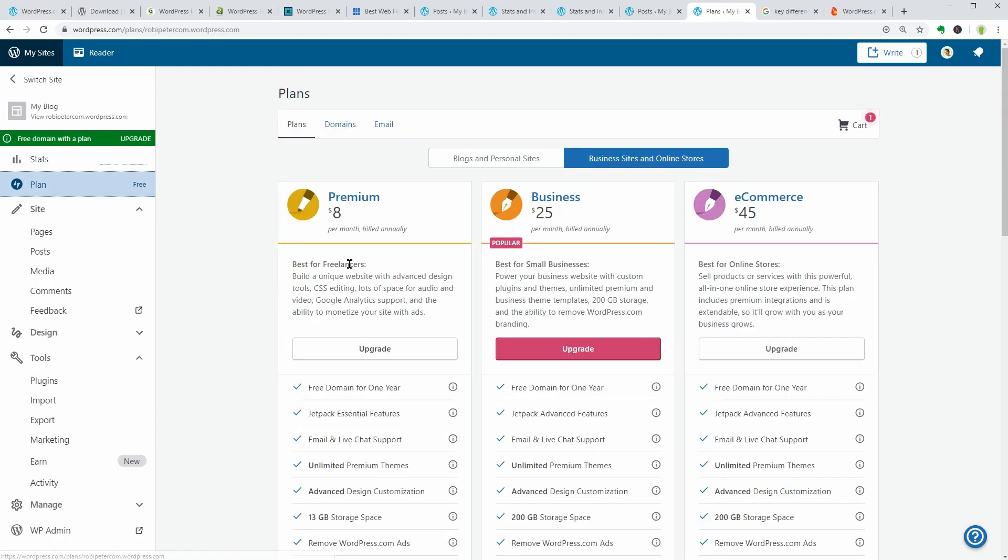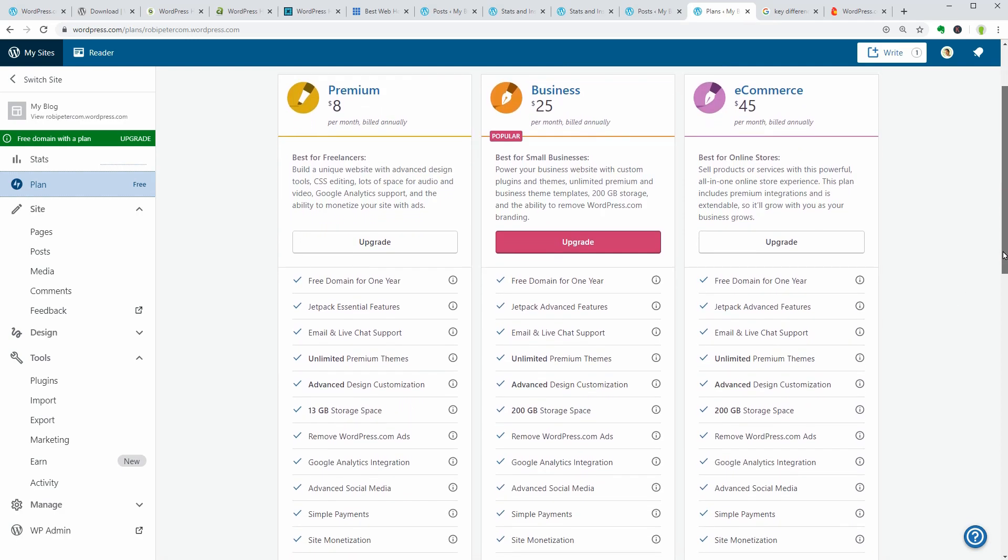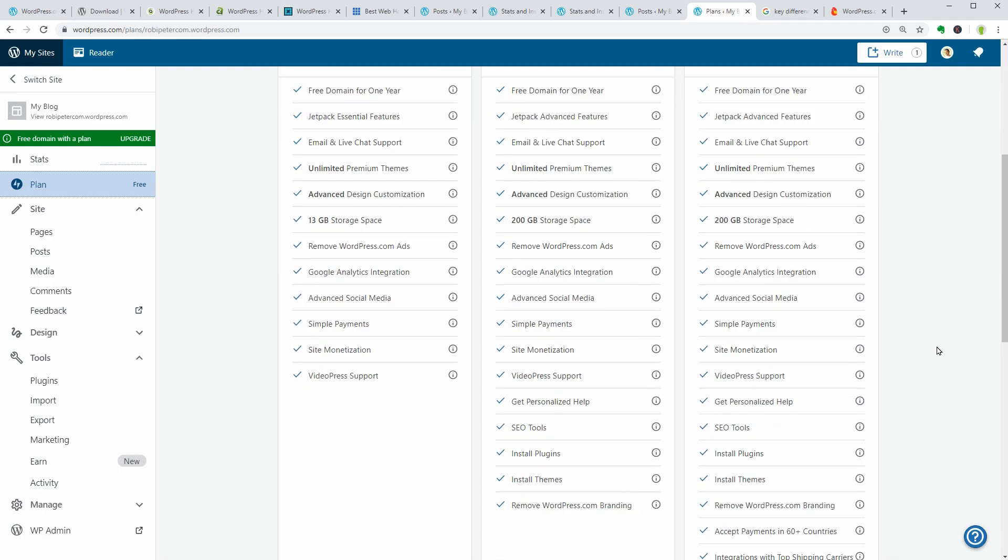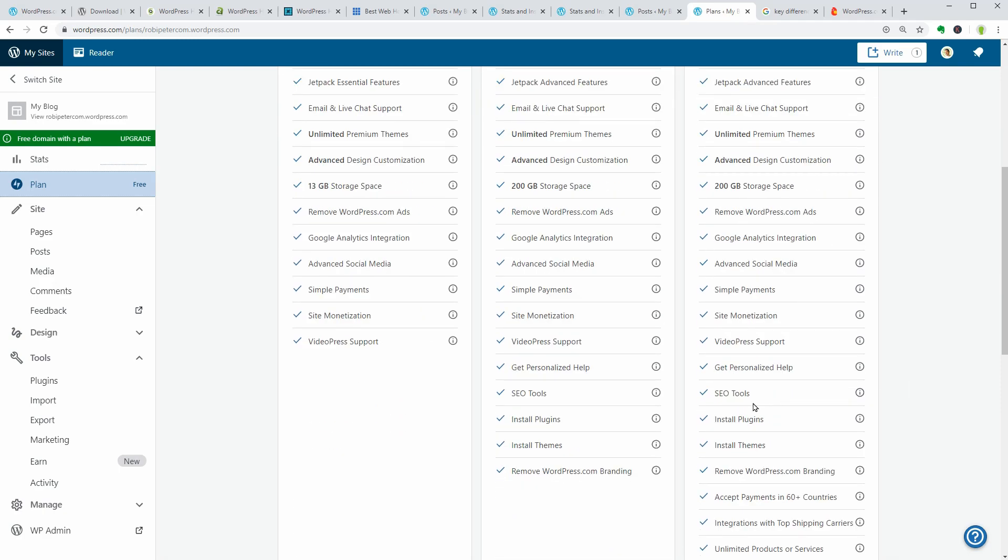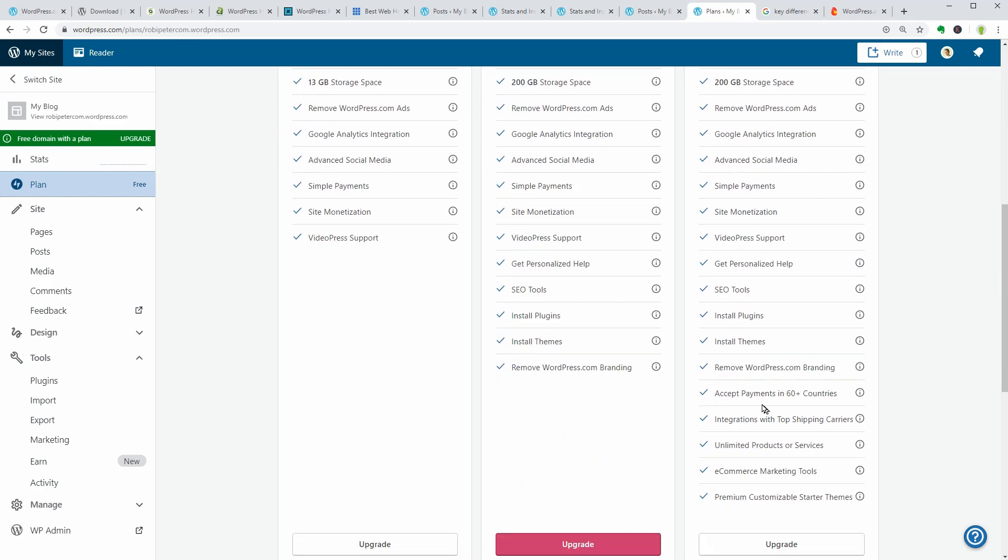If you are willing to pay between $8 and $45 per month, you will be able to do advanced design customization, upload themes, and plugins. For the biggest plans, you get access to SEO tools as well as advanced e-commerce features.